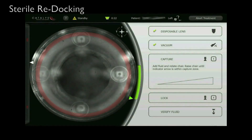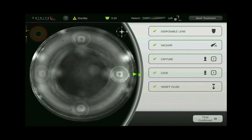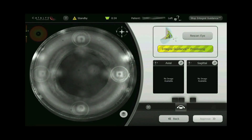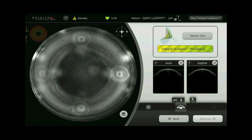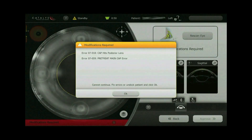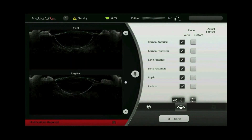With only 10 millimeters of mercury rise in intraocular pressure, the same eye is redocked and the patient is rotated under the laser to begin another treatment with the Catalyst — this time a 4.8 millimeter posterior capsulotomy. Integral guidance rescans the eye and suggests that modifications are required due to the detection of abnormal ocular surfaces.